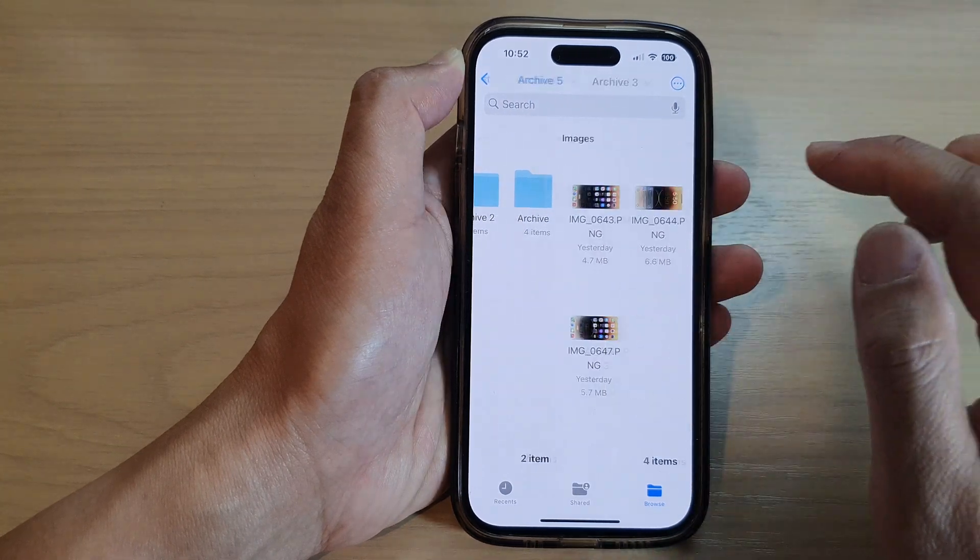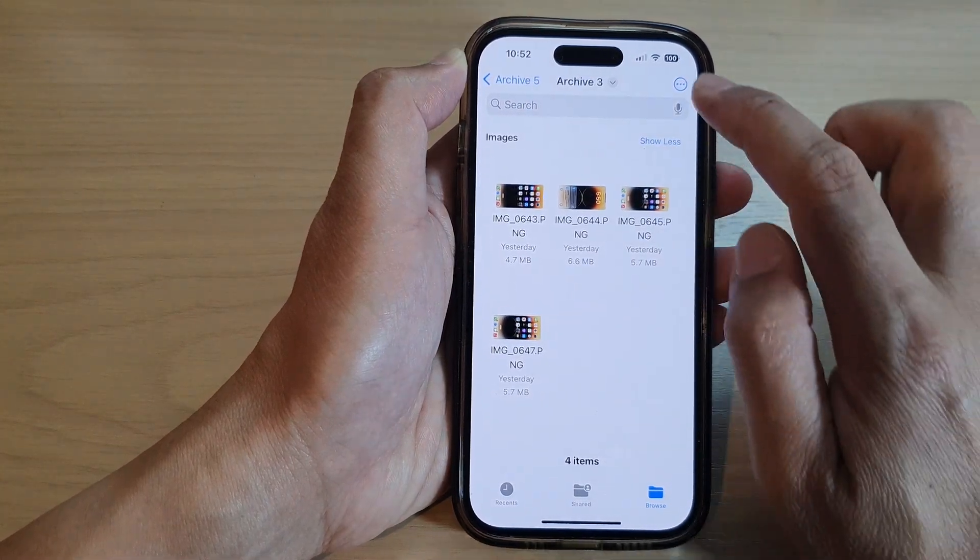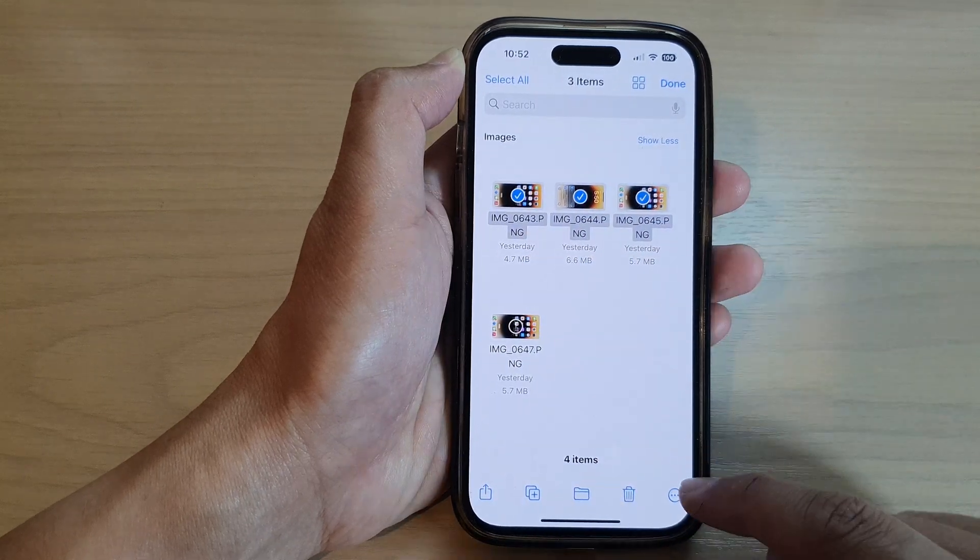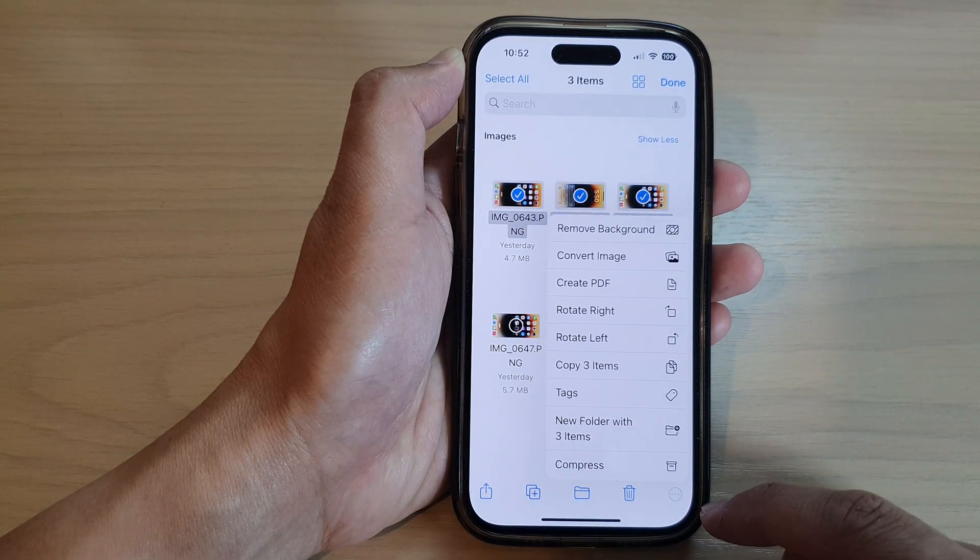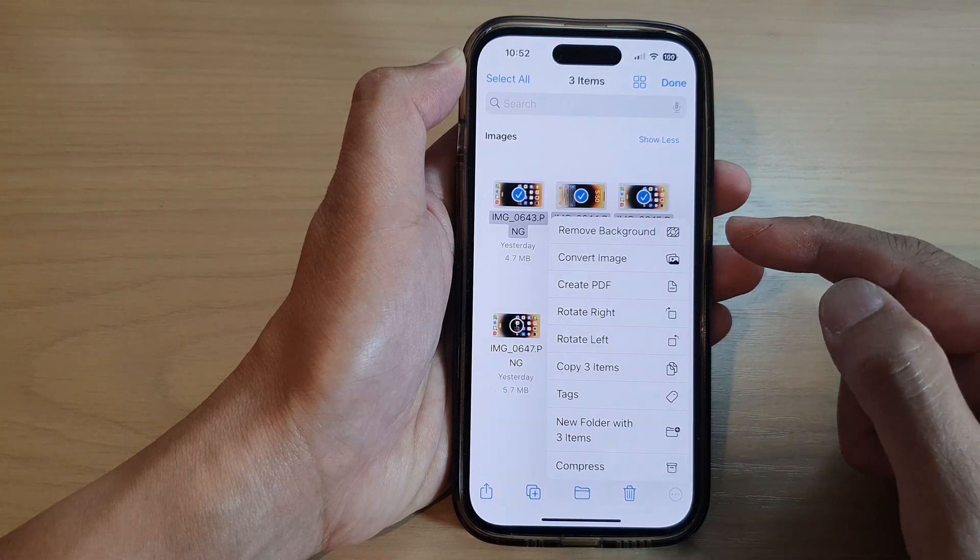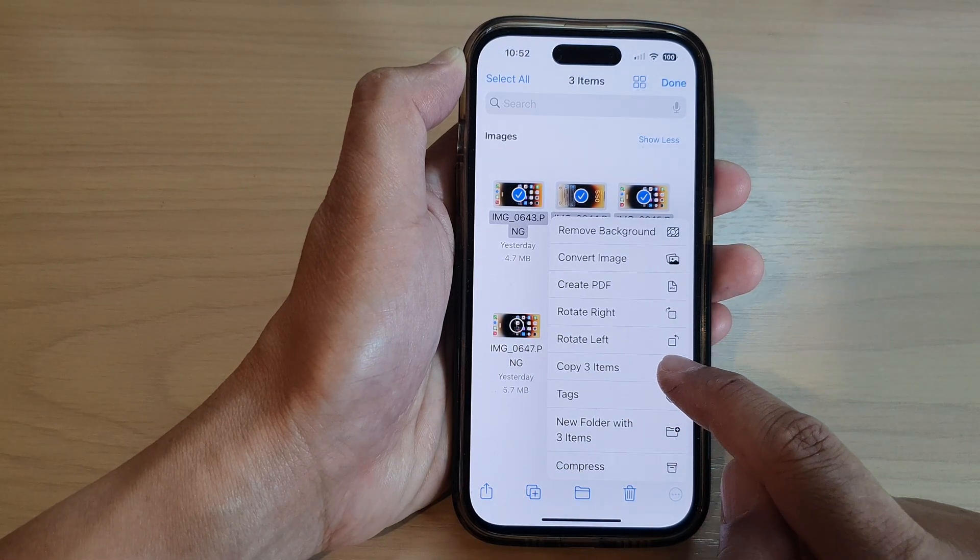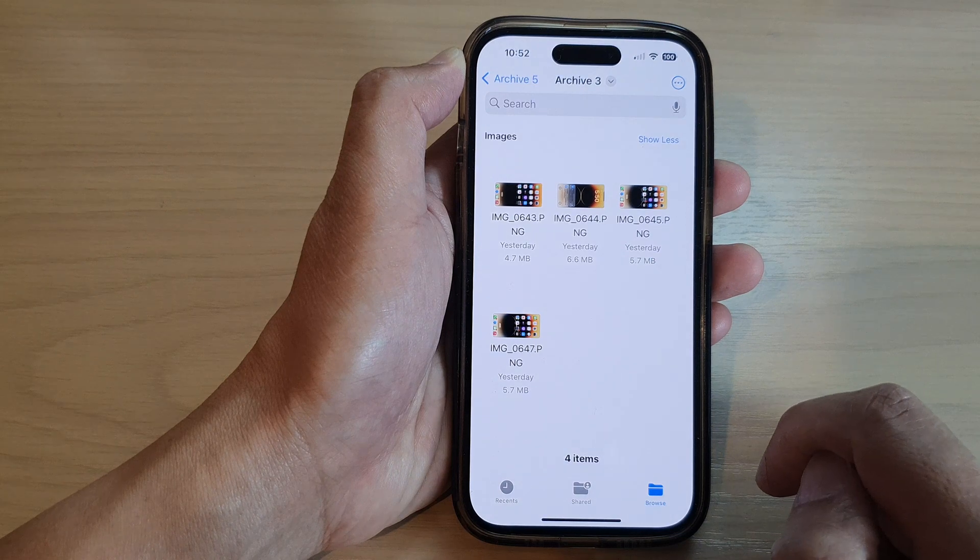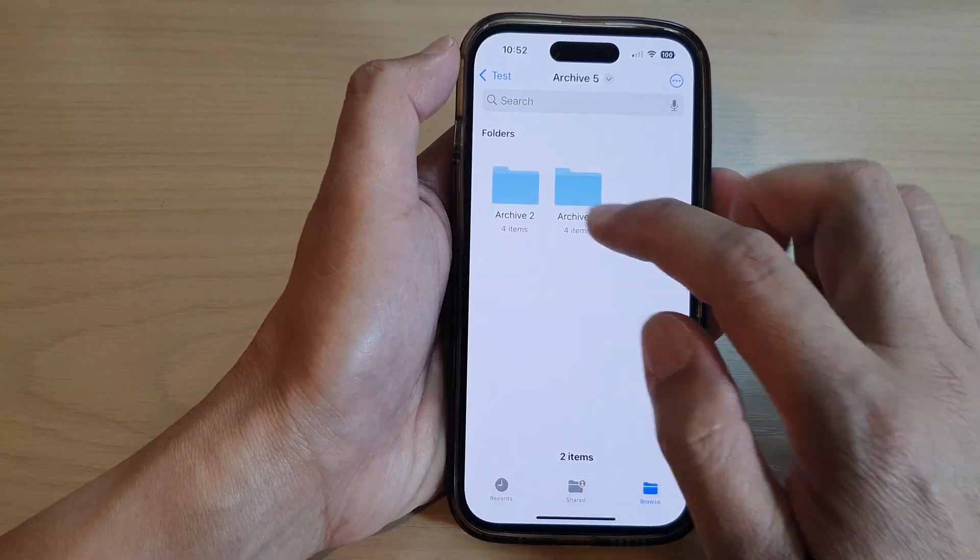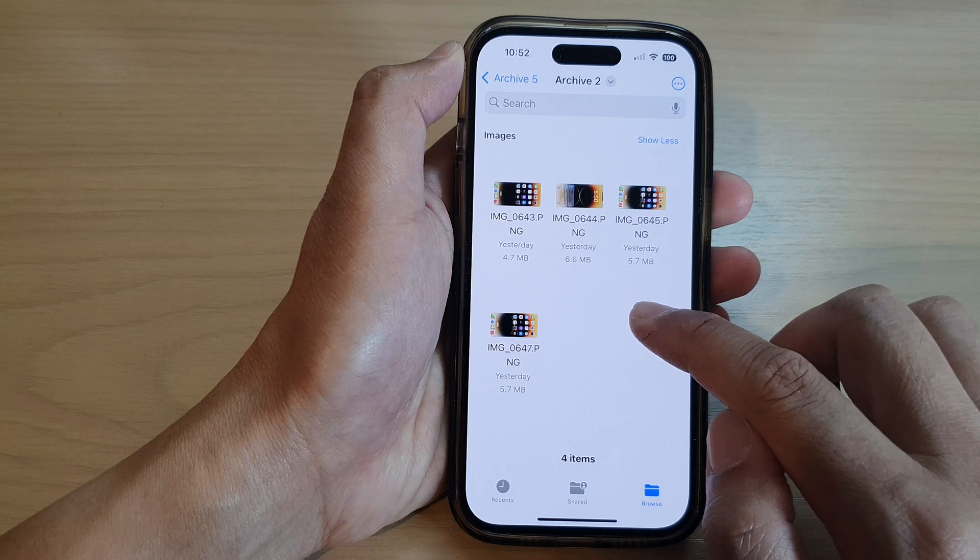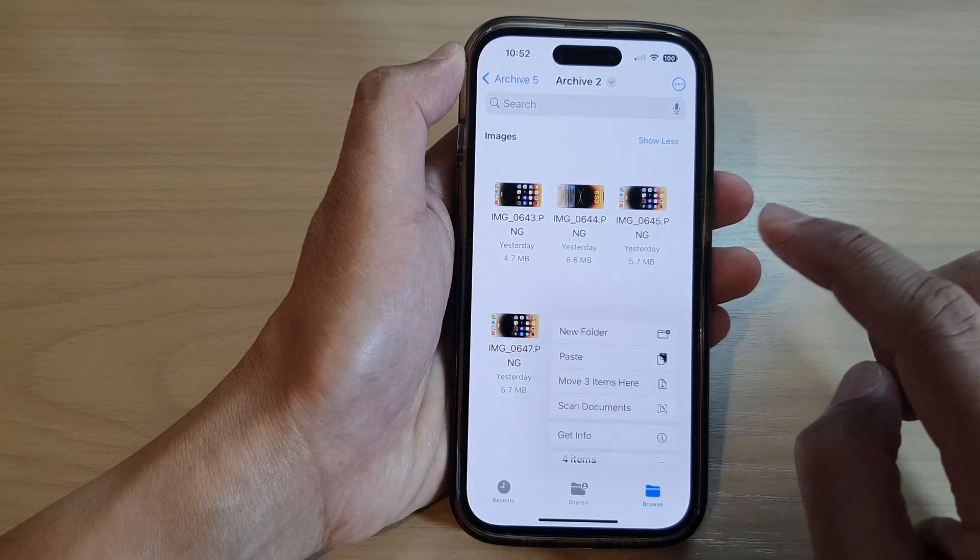All right, let's go to archive number three. And this time, I will select three files, and then I tap on the More button here. From the More button, you can see we have the option to copy three items. So tap on that, and then tap on the Back key, and I go to archive number two, and then I can touch and hold.